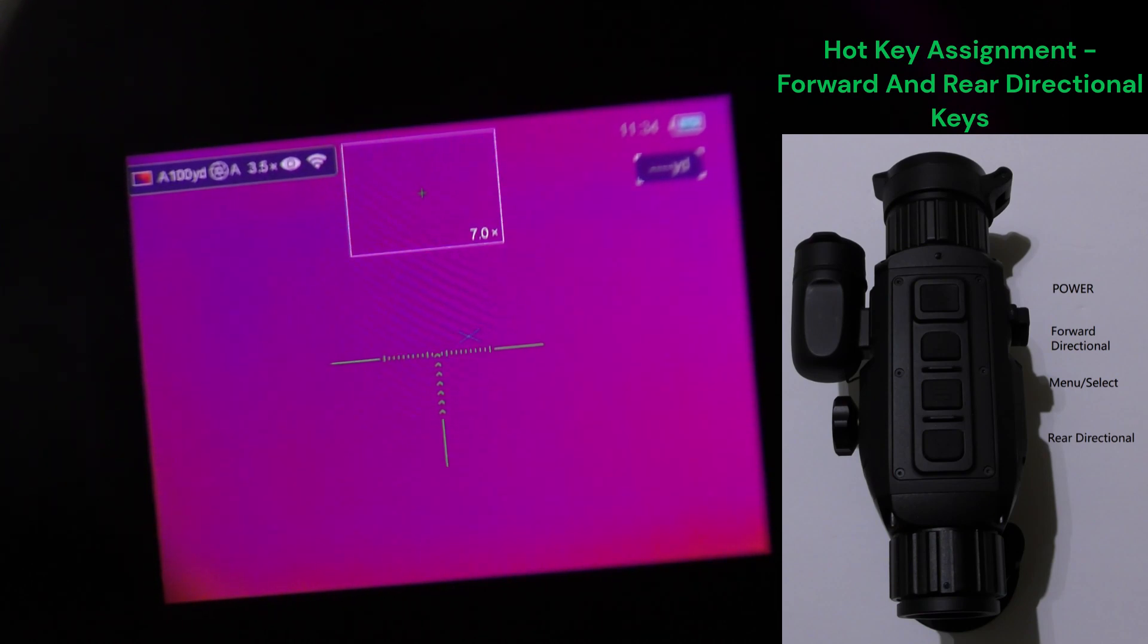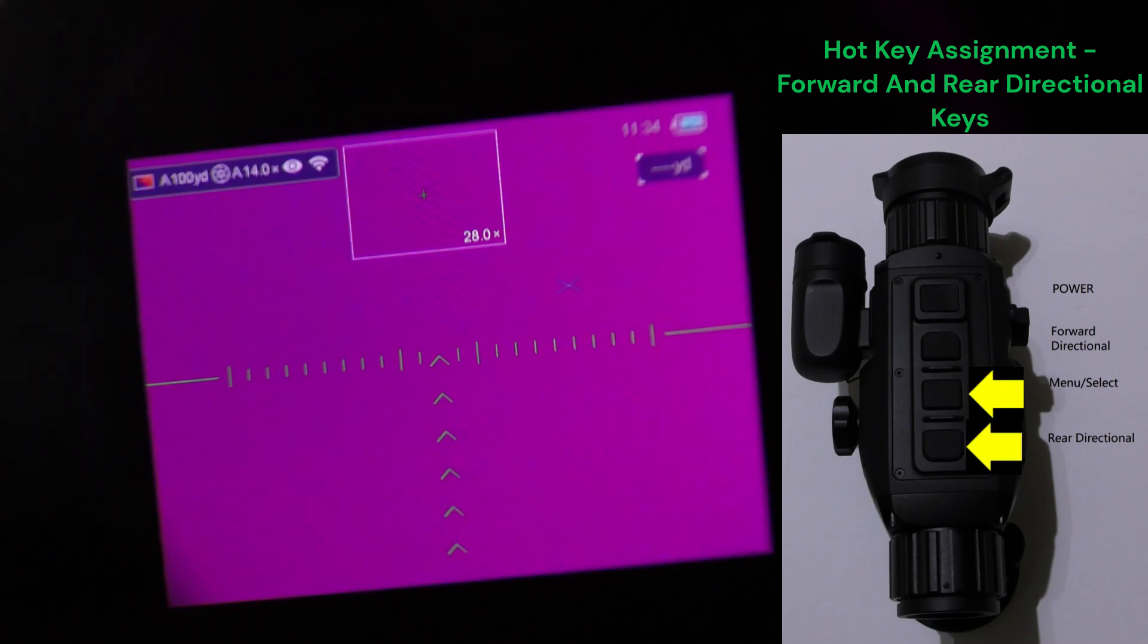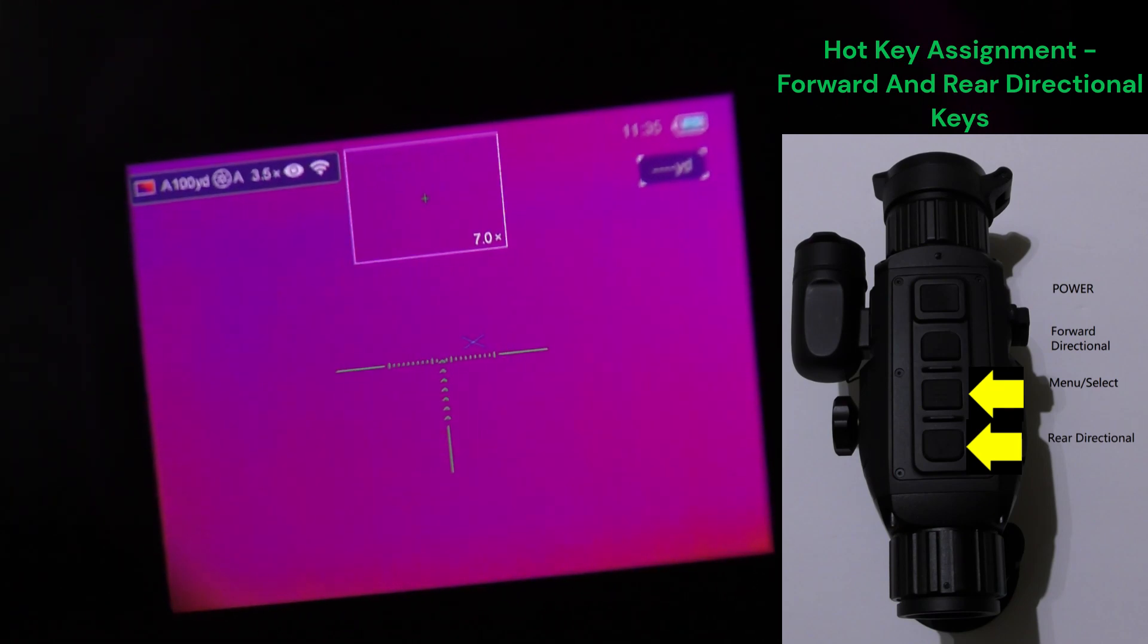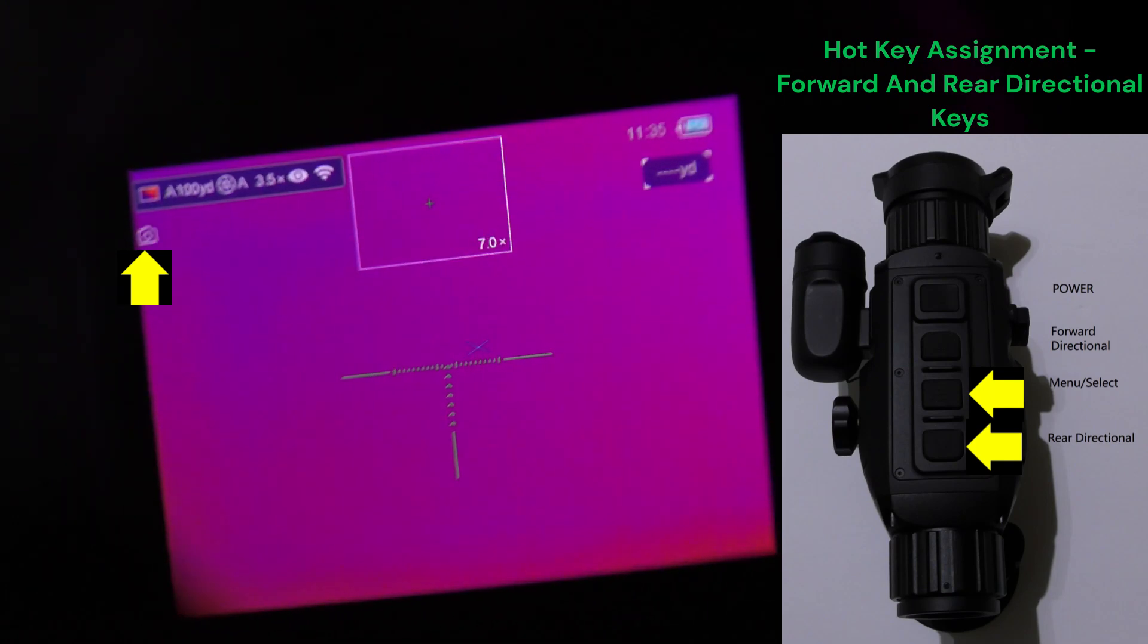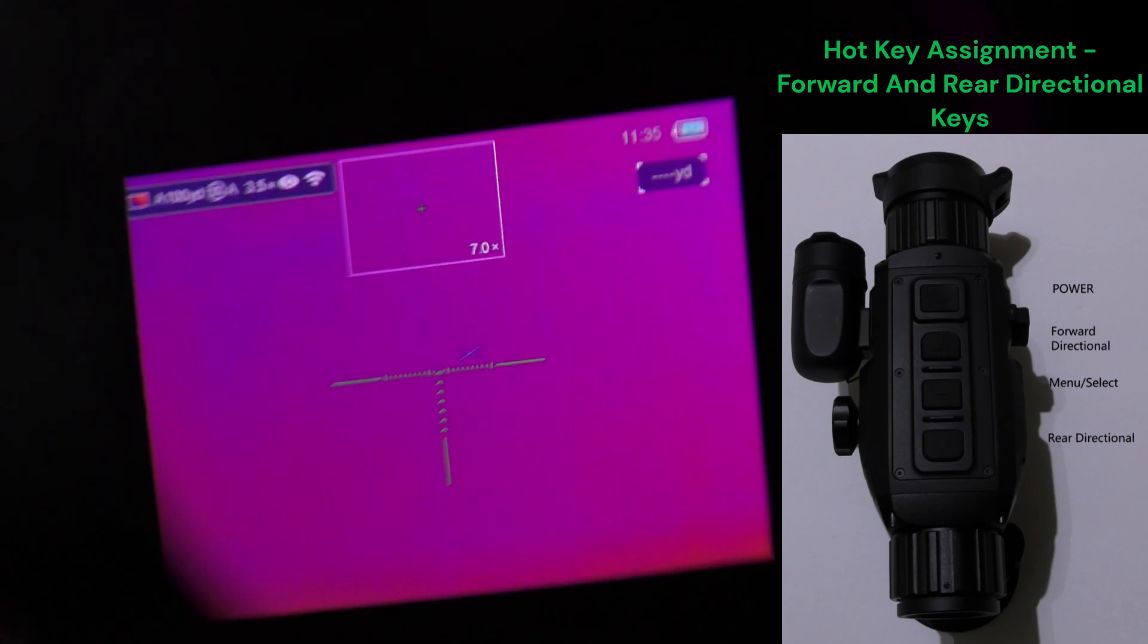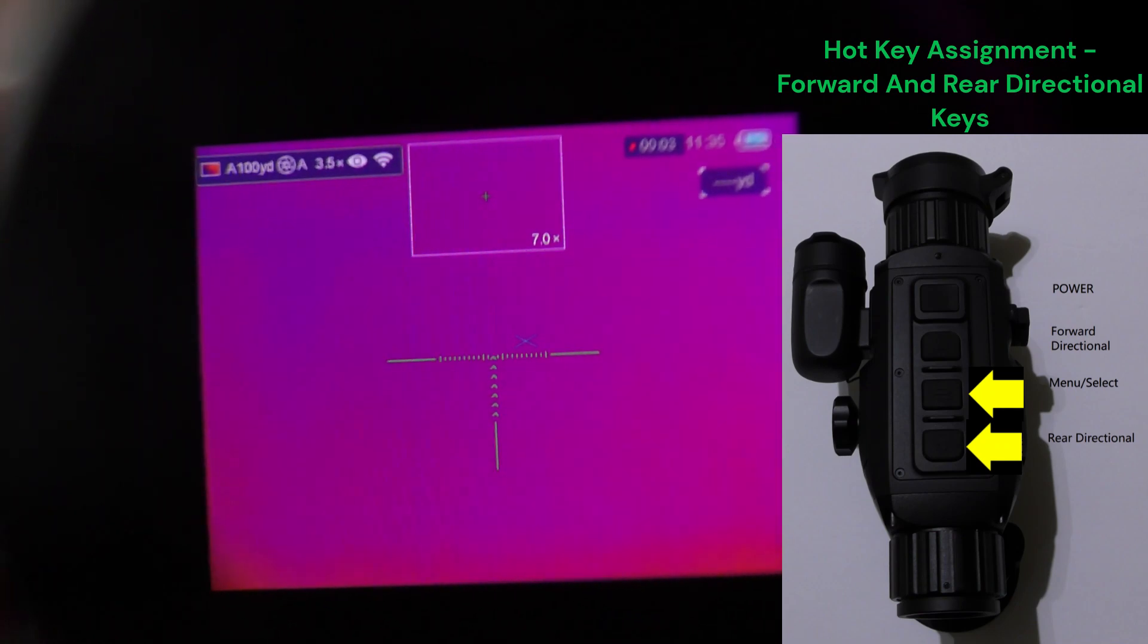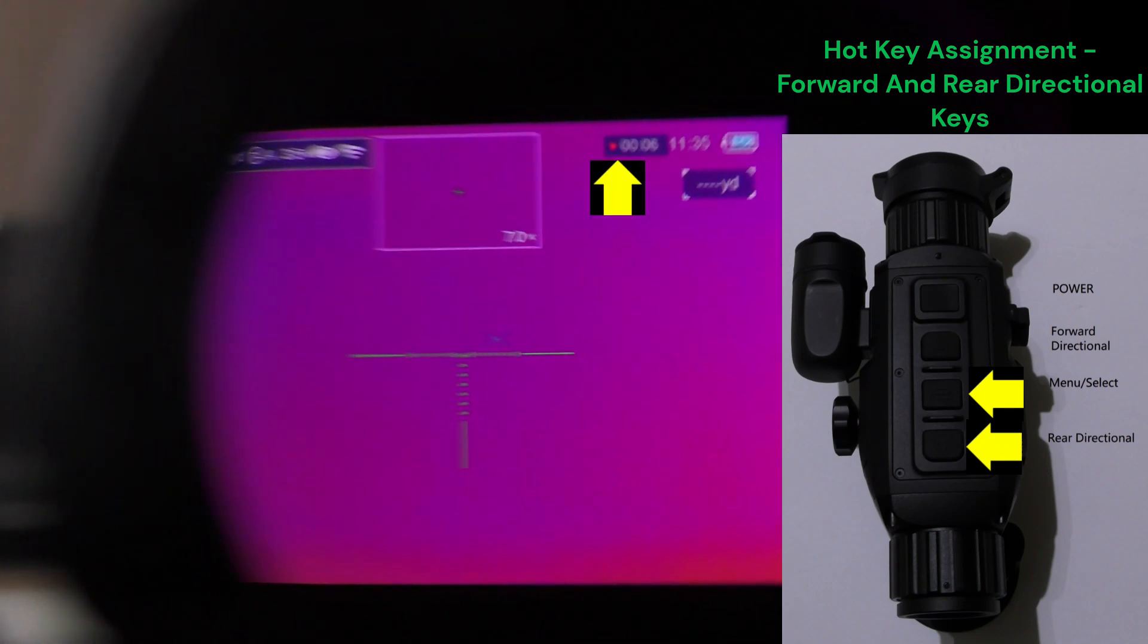Let's see, pressing and holding the last two, or quickly pressing the rear directional button and the menu button is going to result in a picture being taken. You see that photo icon come up in the upper left. So I'm quickly pressing back directional and the menu key. If I press and hold, that's going to initiate recording.